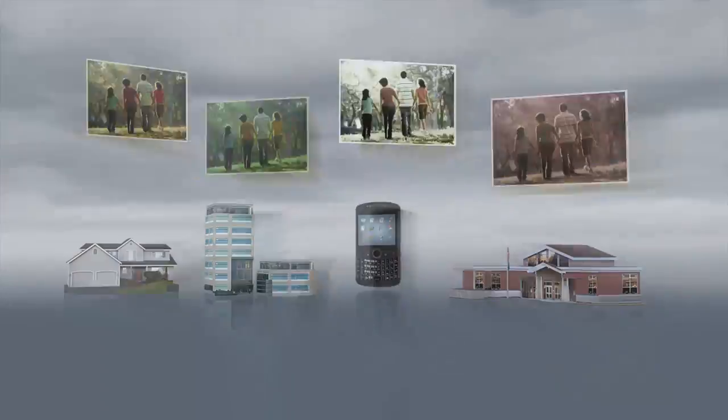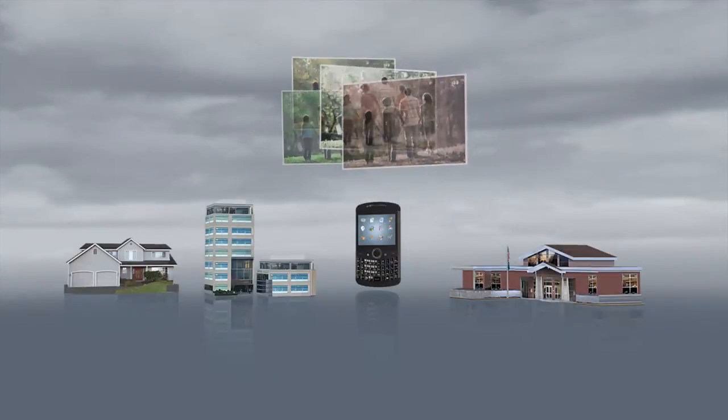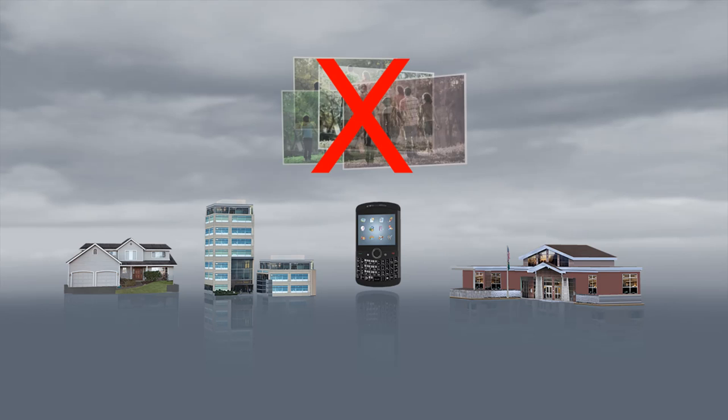We ask ourselves the question, given the billions of digital photos that exist in the world, how could we match copies of a single image?